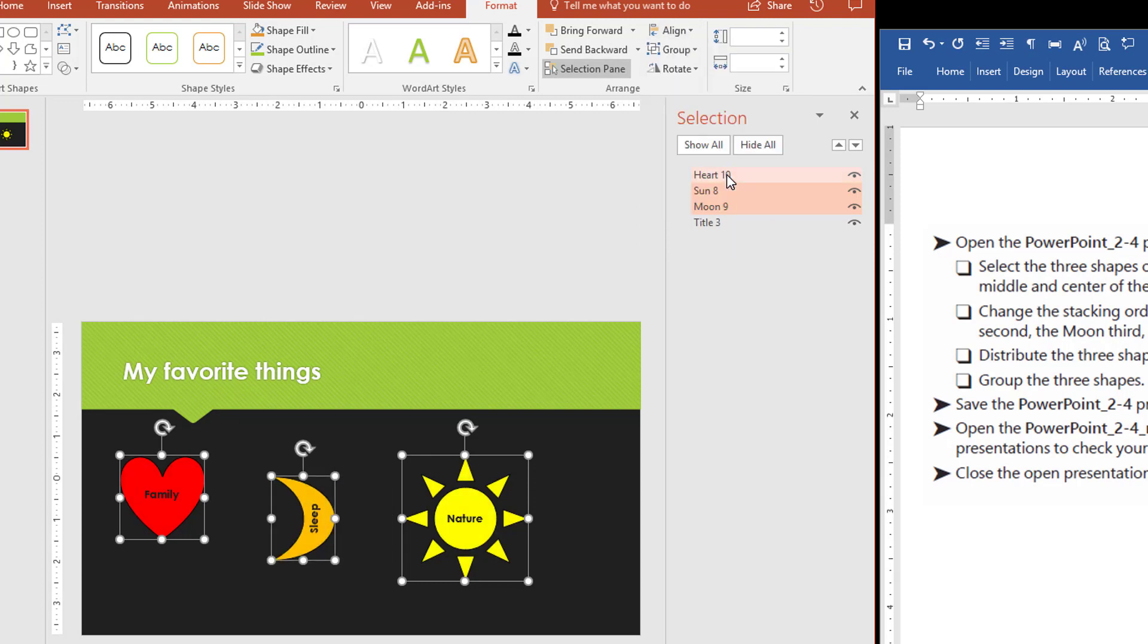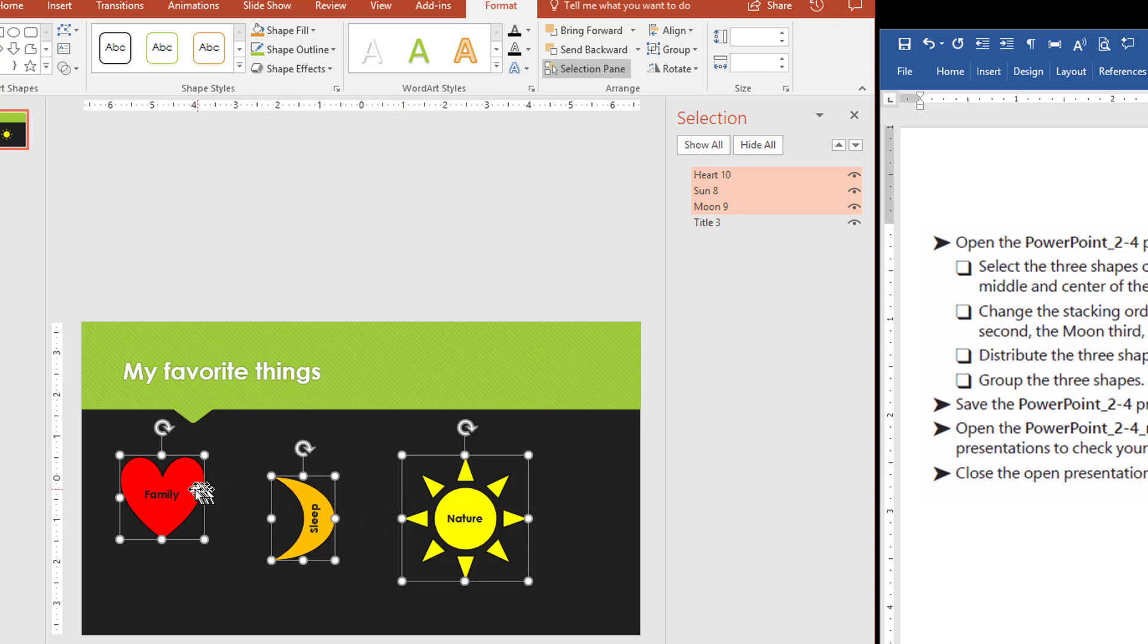Now notice what happened. It kept the far left one and the far right one in that fixed position. And then it took everything in between and just sort of made it even. So this is now centered. The moon is centered between the heart and the image of the sun over here.